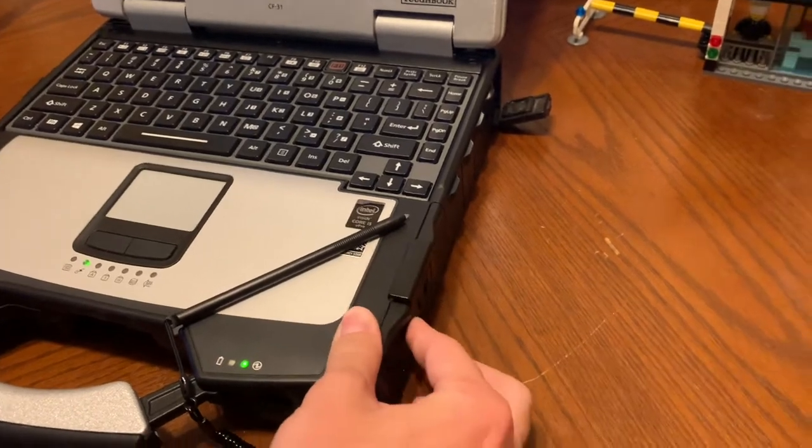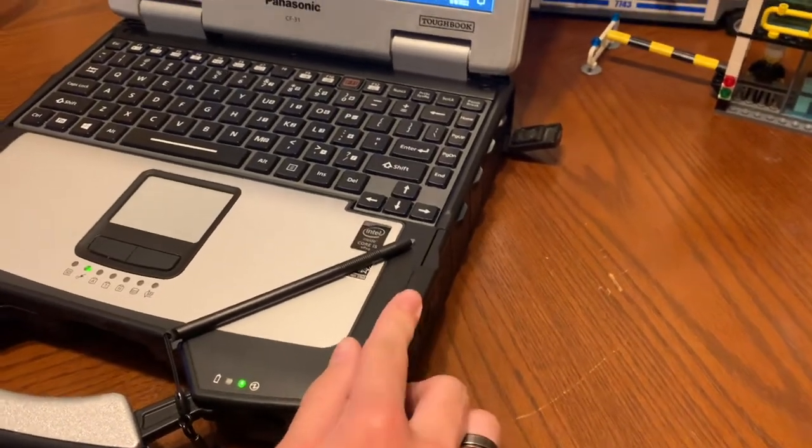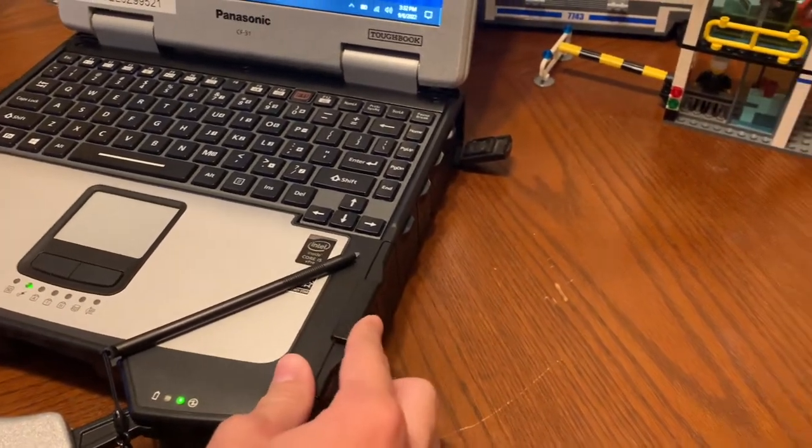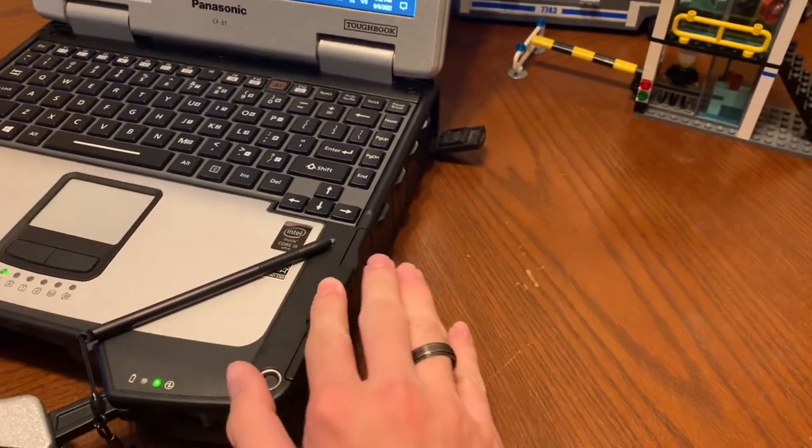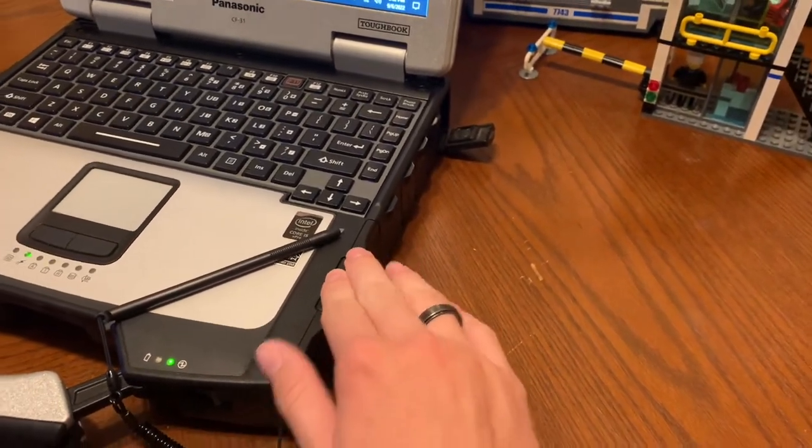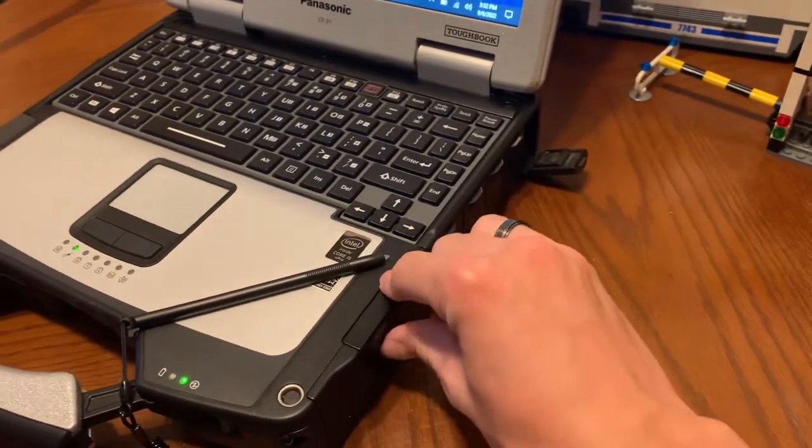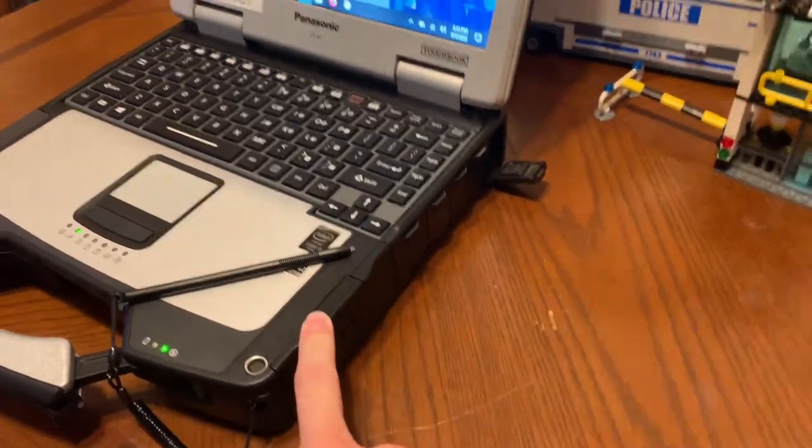Once you're done, you clip it all the way to the closed position, push it closed, and then lock it.